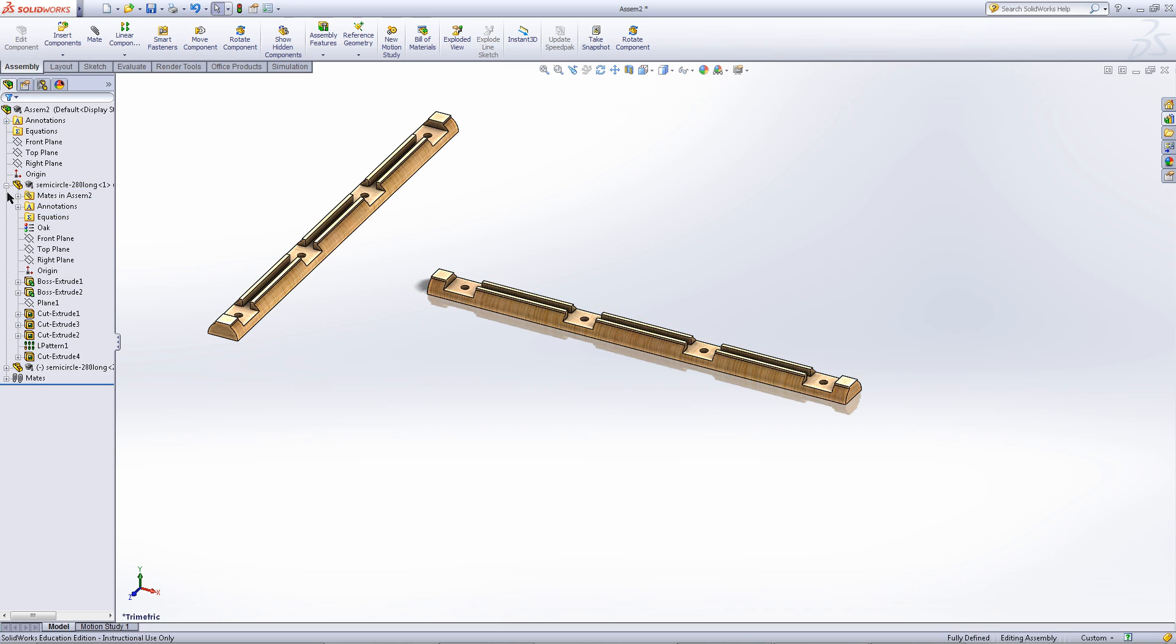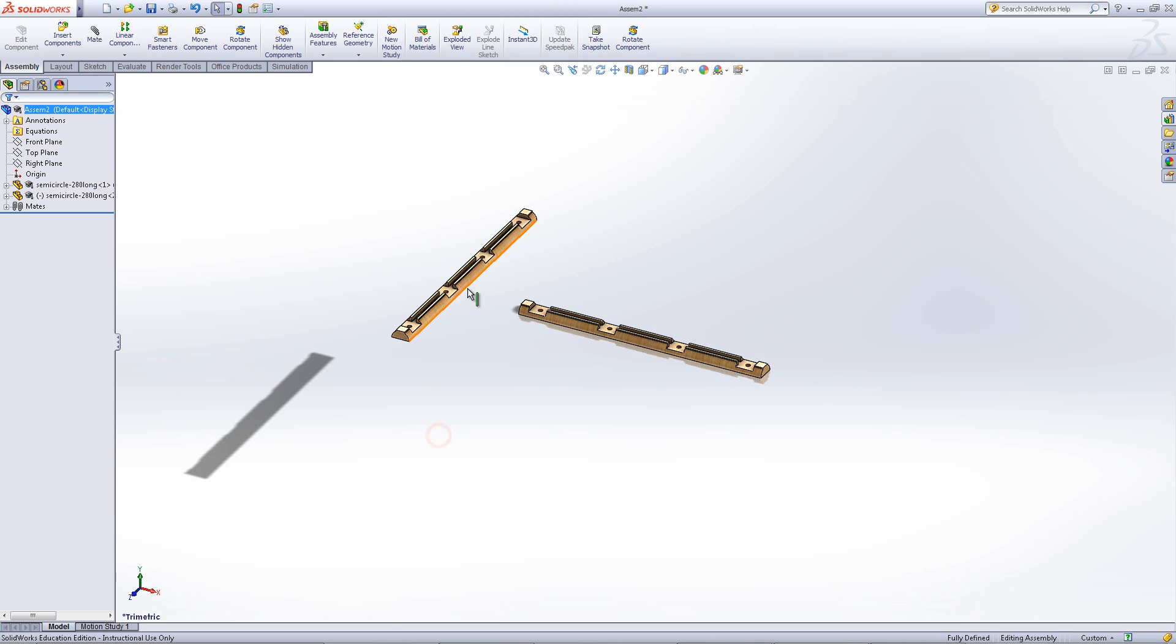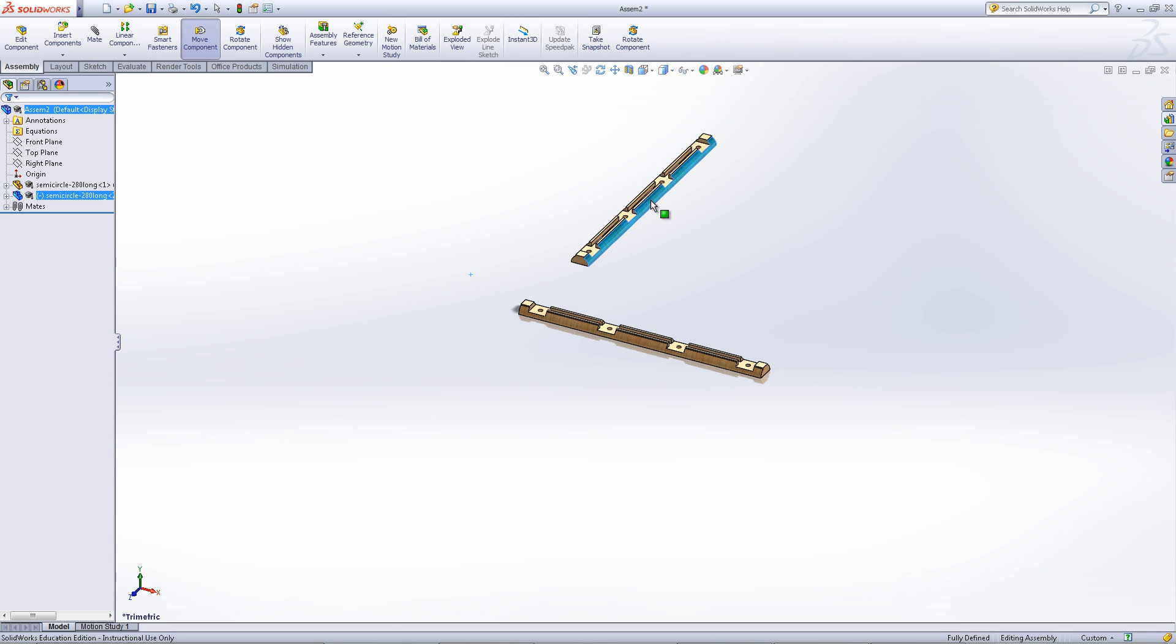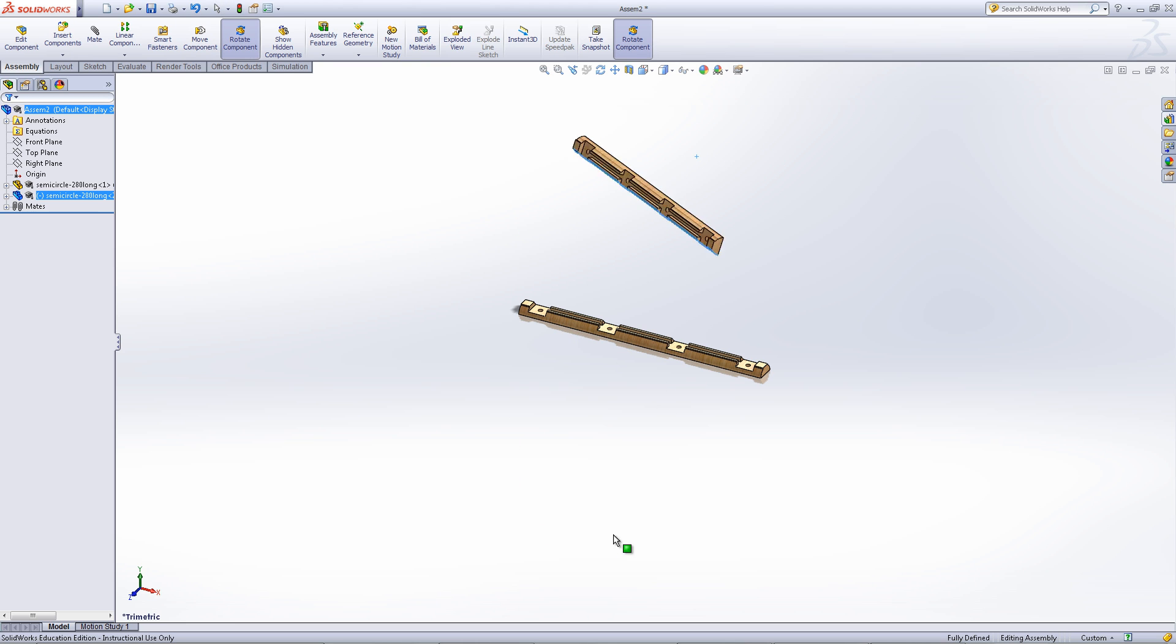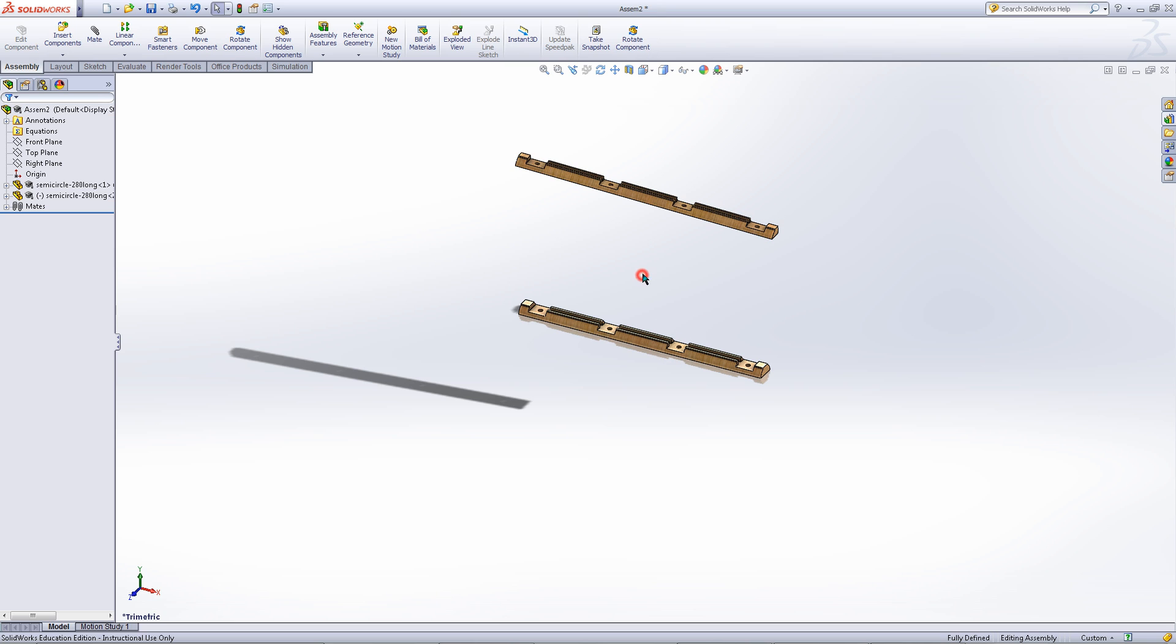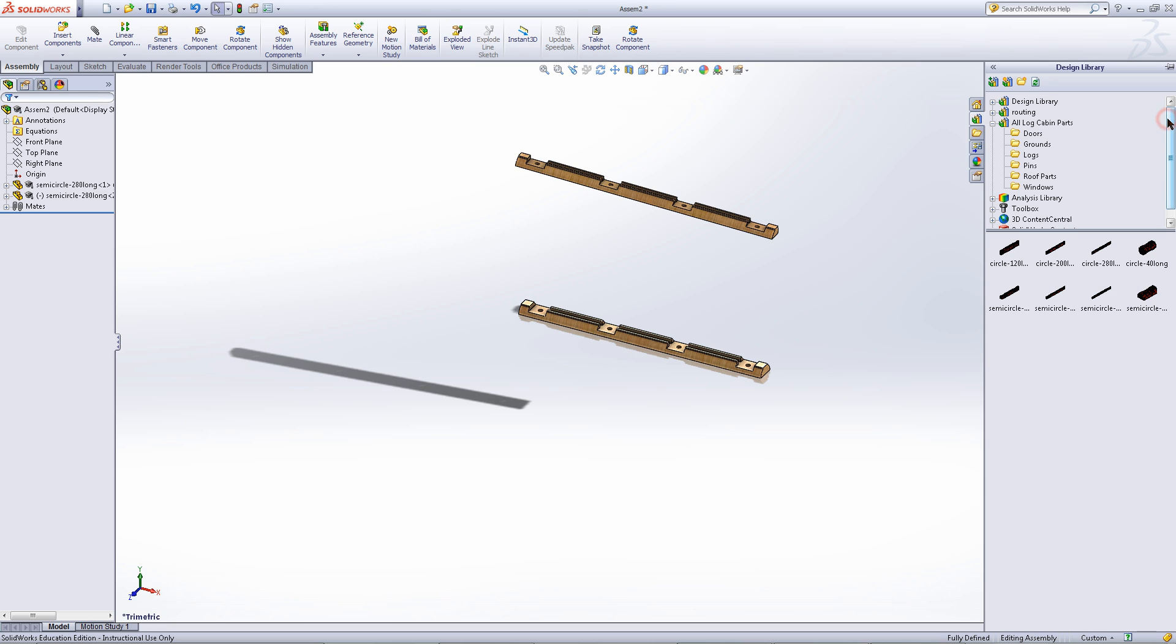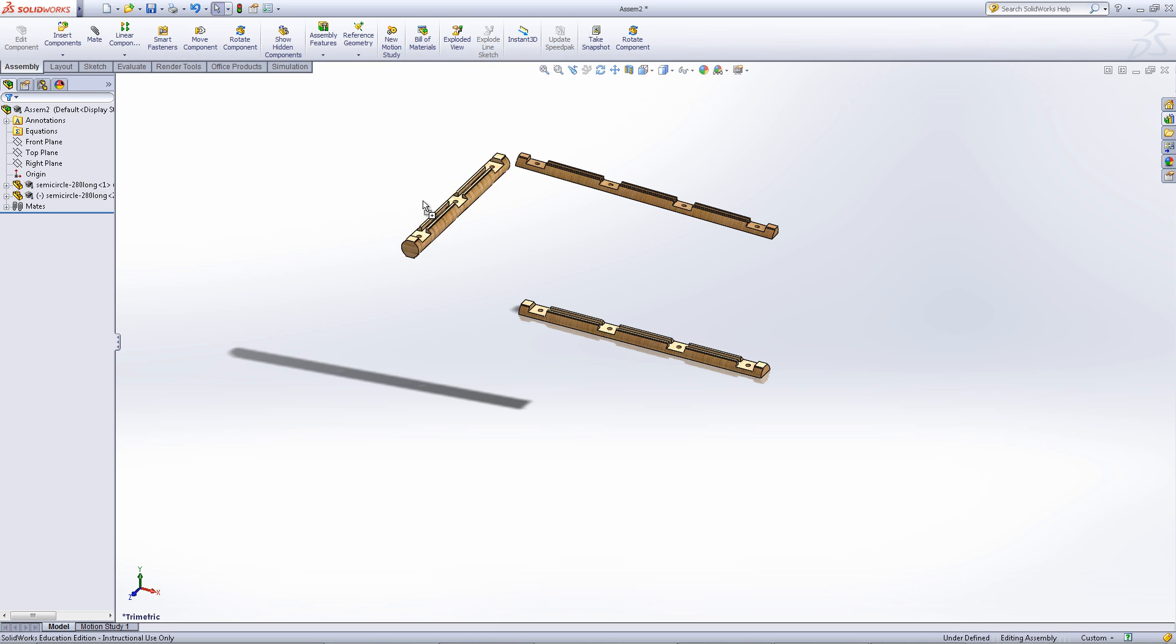Click on the green check and exit out of mates. As you can see, this part is fully defined and cannot be moved. Move this other part into position as shown. Go back into the design library. Now you want circular logs. Put two circular logs into the assembly.